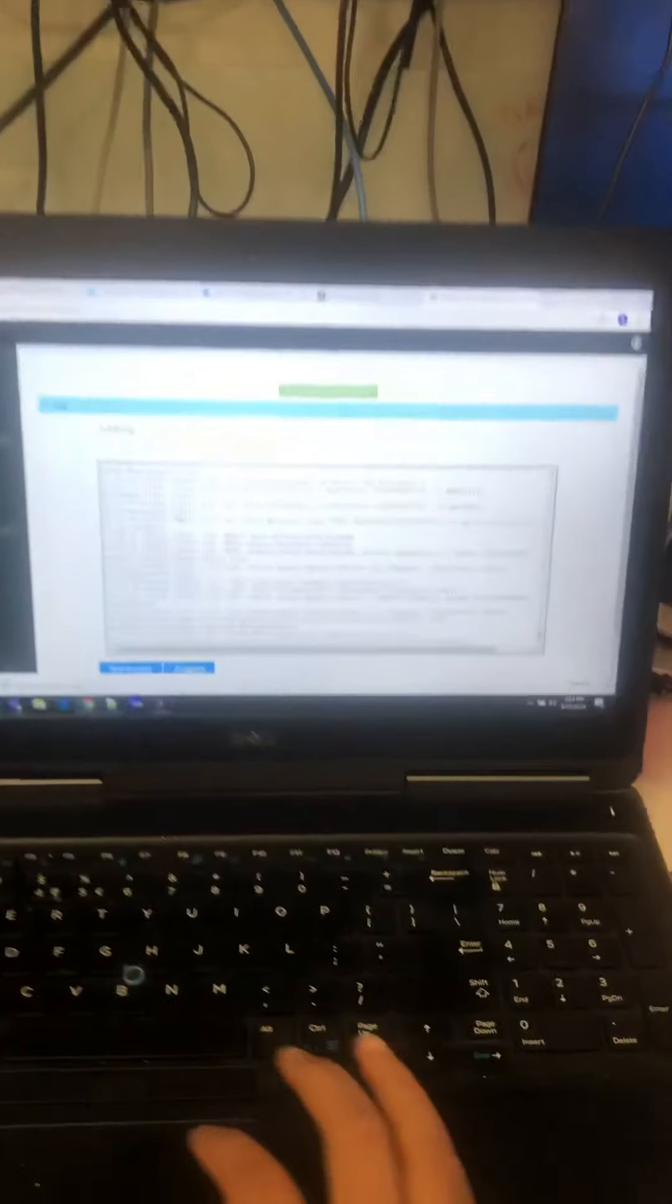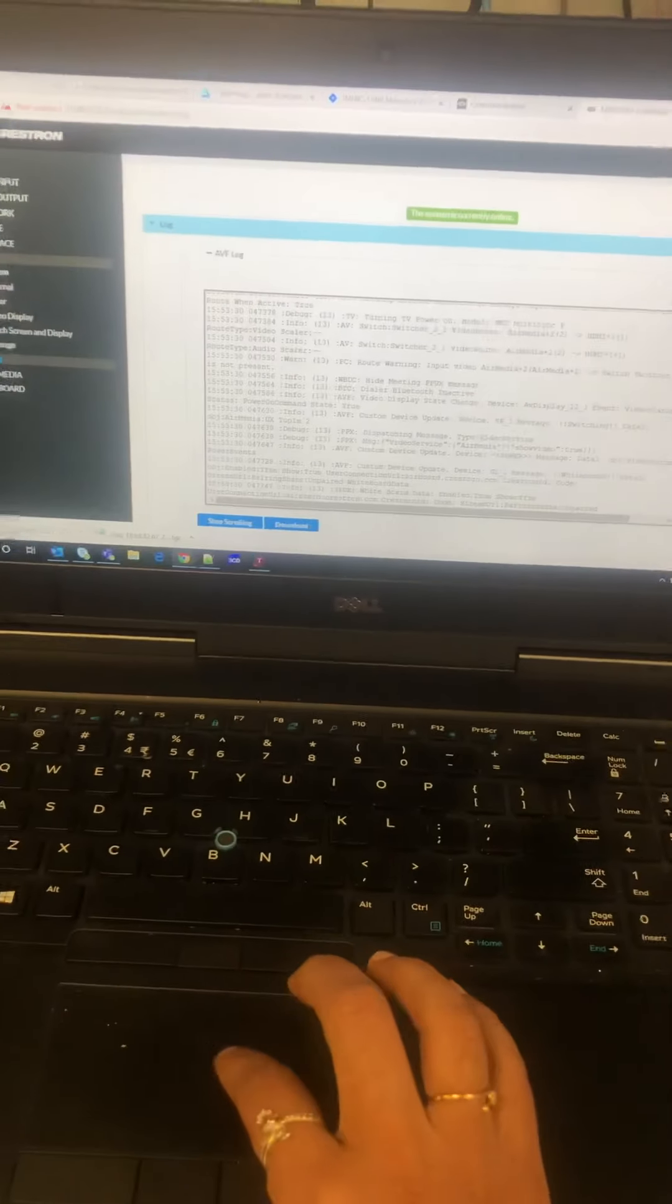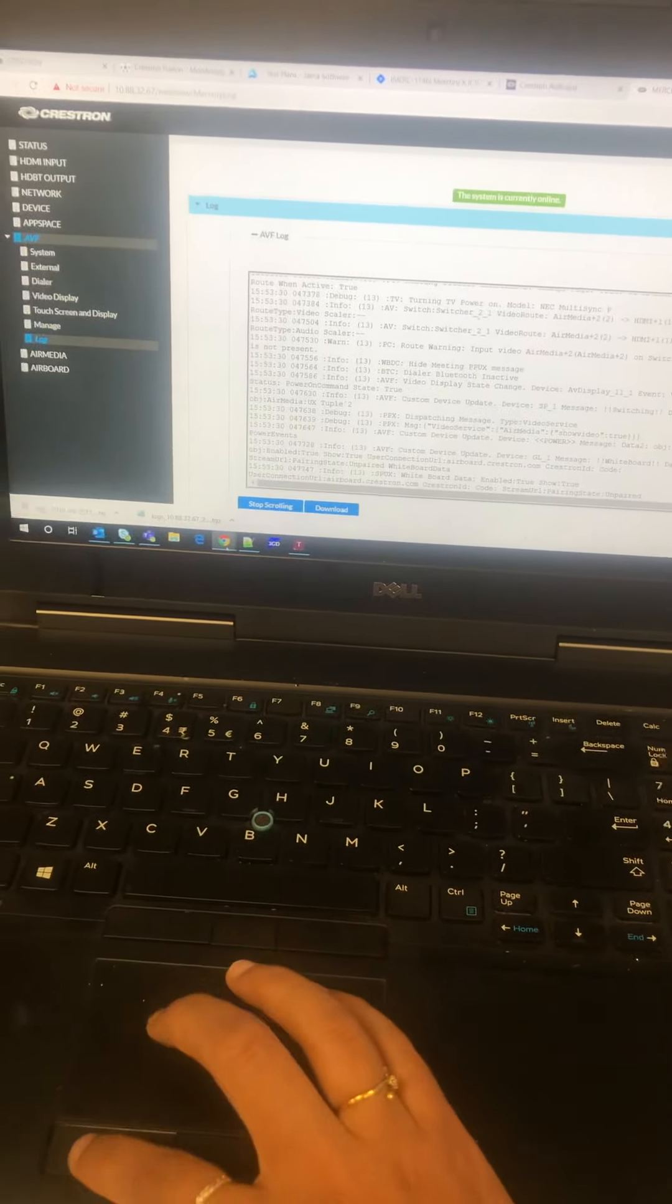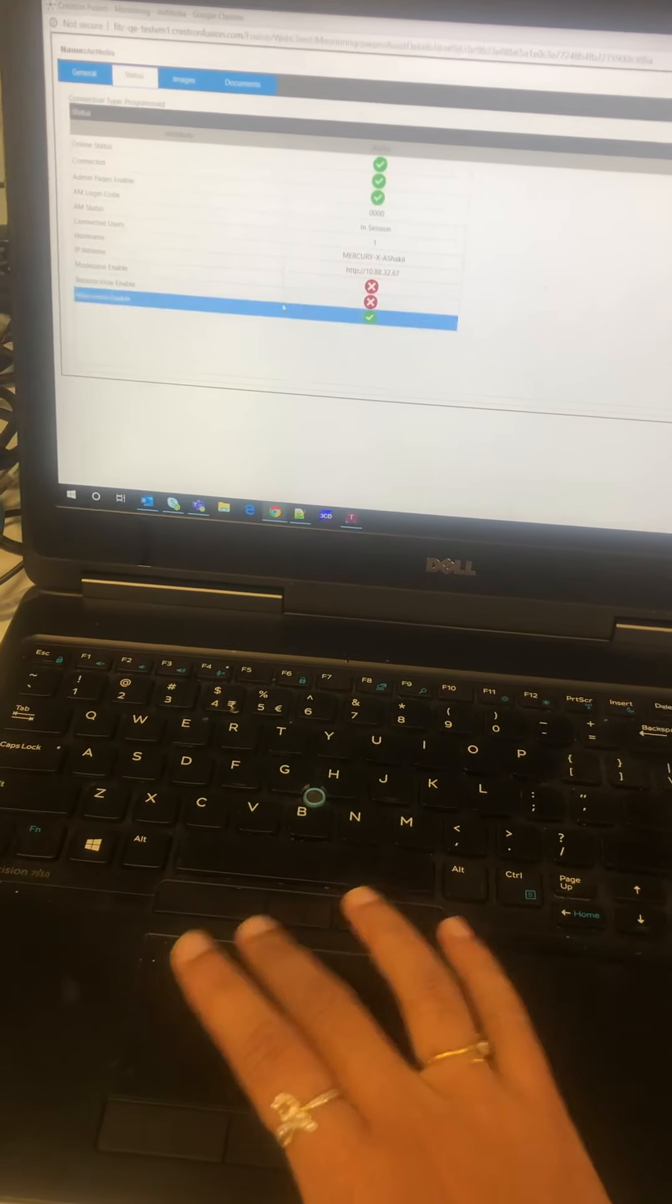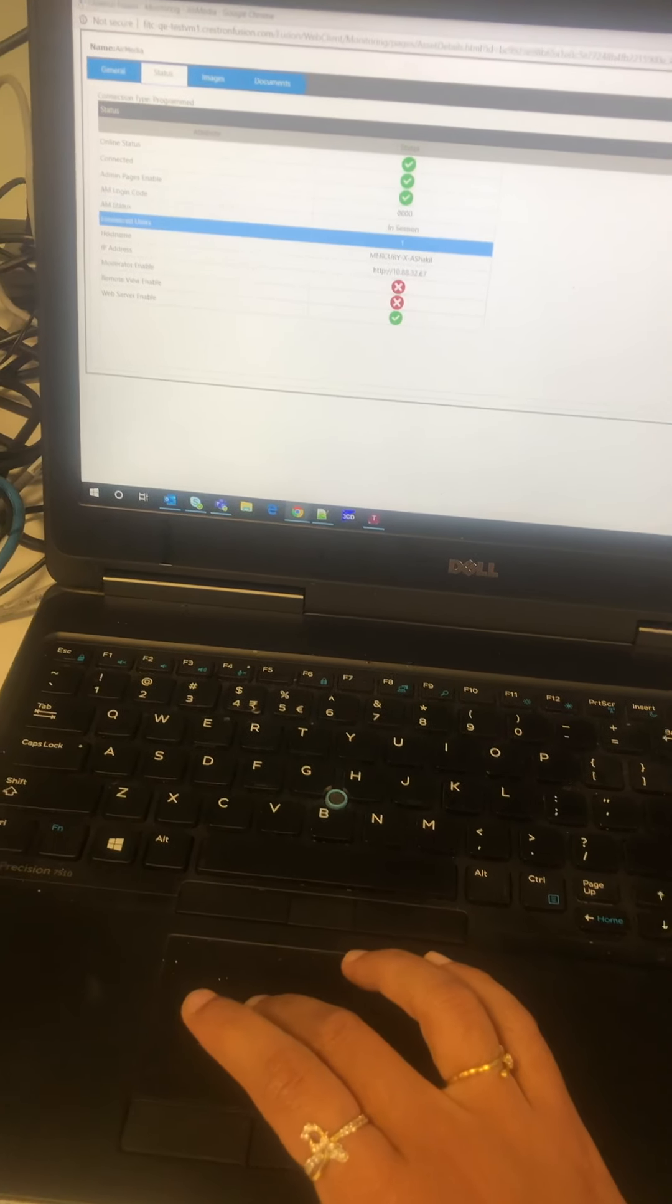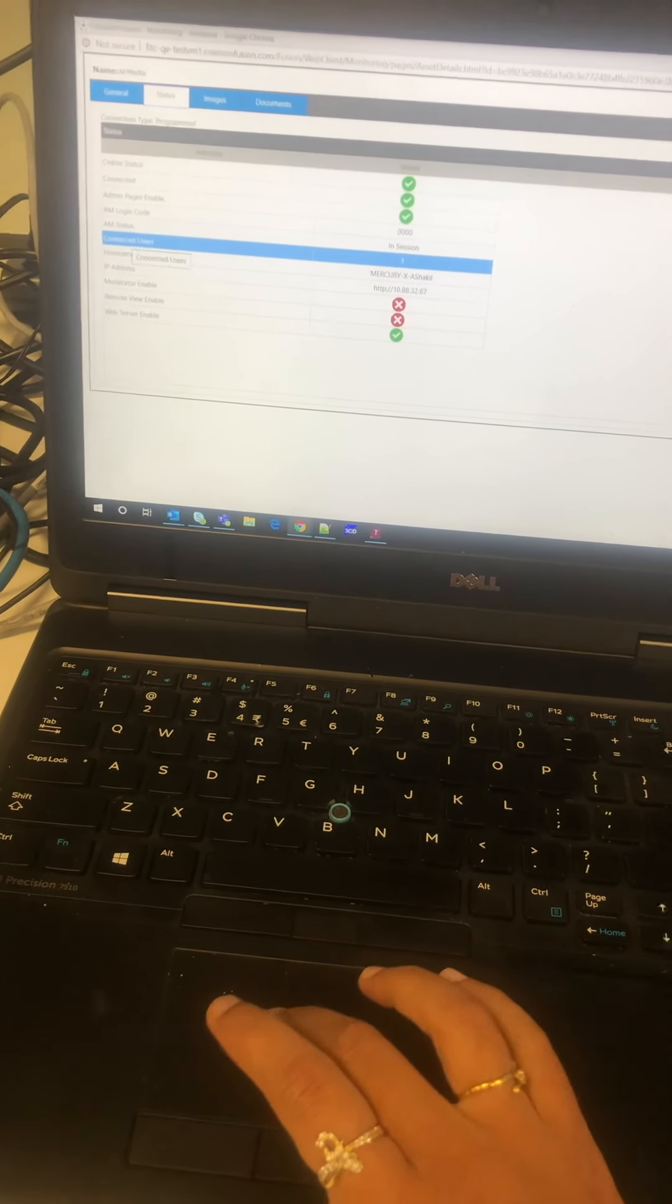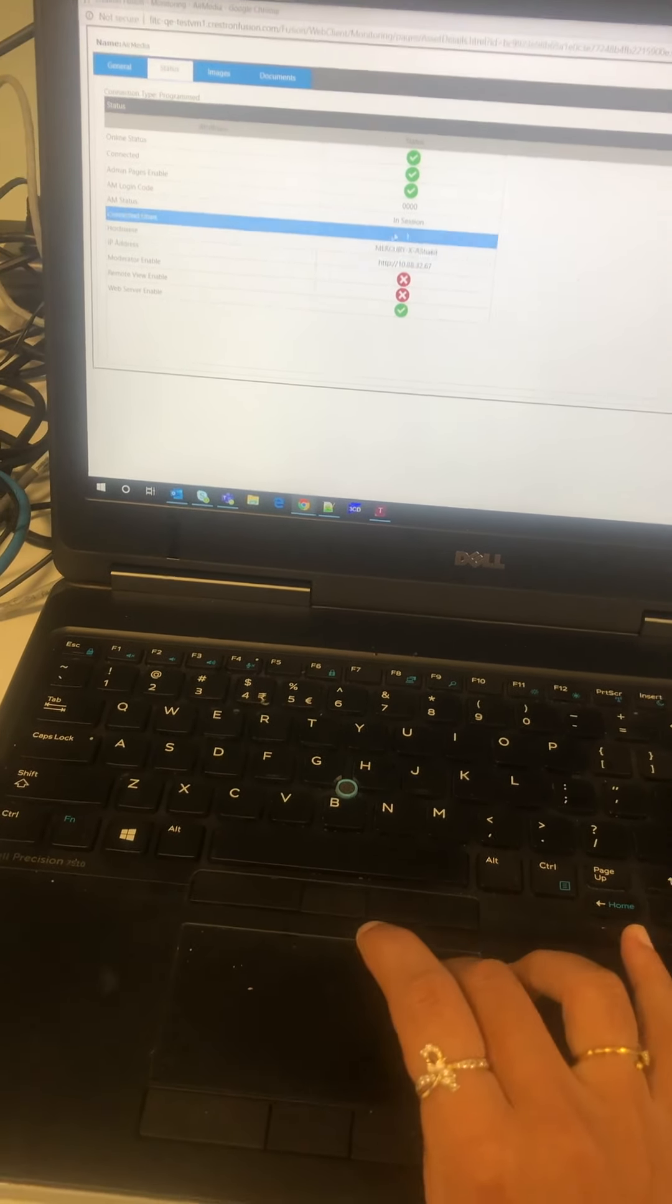Also if I check my Fusion, Fusion shows that there is one AM user that is connected.